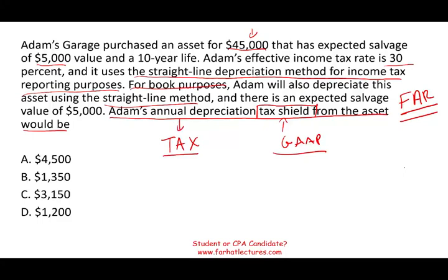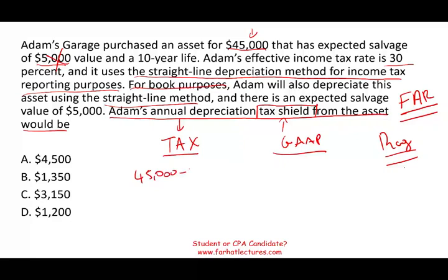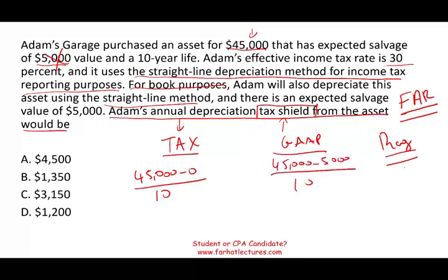You also have to know this from REG, not just FAR. Under REG, you ignore the salvage value of the asset because for tax purposes you depreciate the full asset. Therefore, I'm going to take $45,000 minus zero, divided by 10. Under GAAP, I would have taken $45,000 minus $5,000, divided by 10. But I'm using the tax method — in tax there is no salvage value. So your depreciation expense is $4,500.